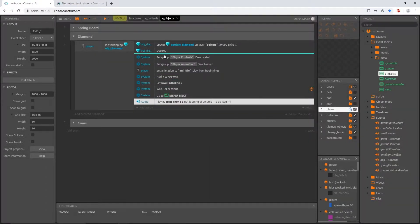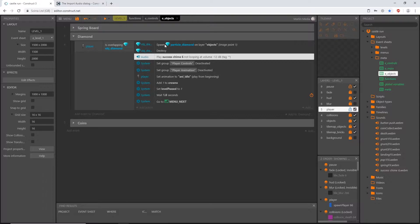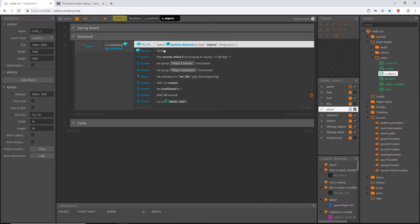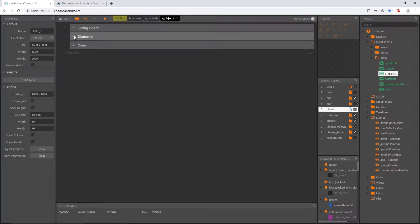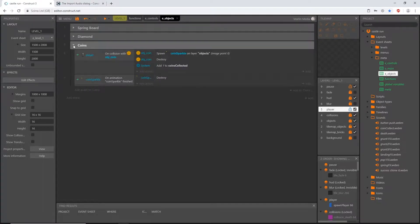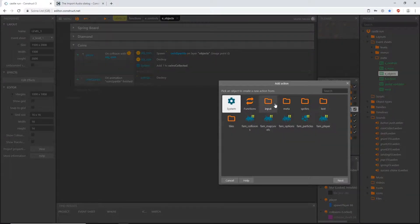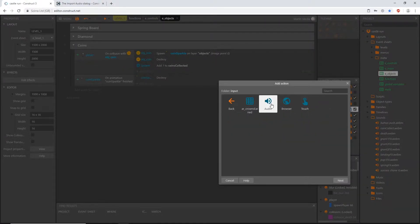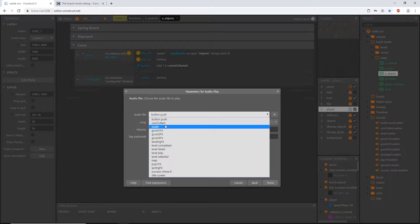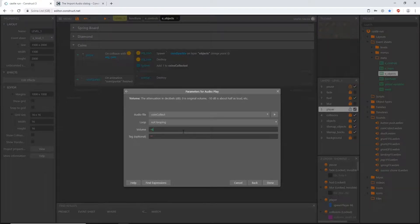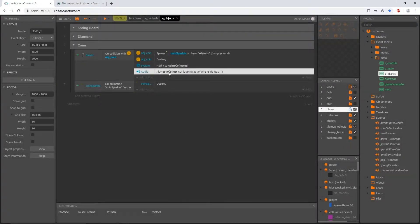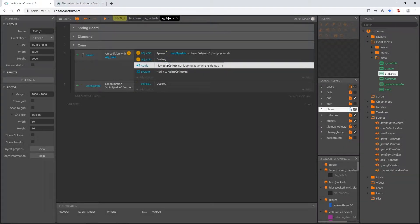Slide that just under destroy — so we collect the diamond, fire the particles, destroy the diamond, then play the chime. Close that up and go to coins. When we collide with a coin, add an action: input audio play, 'coin collect', not looping, volume minus 6. Slide that action up after we destroy the coin.